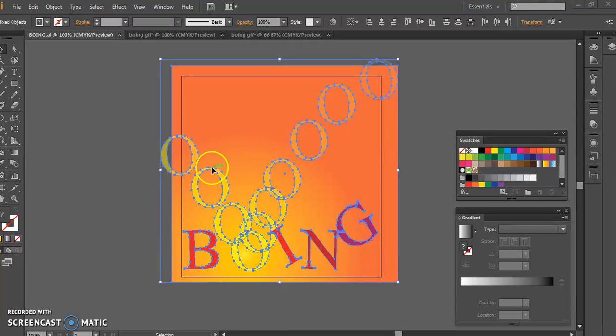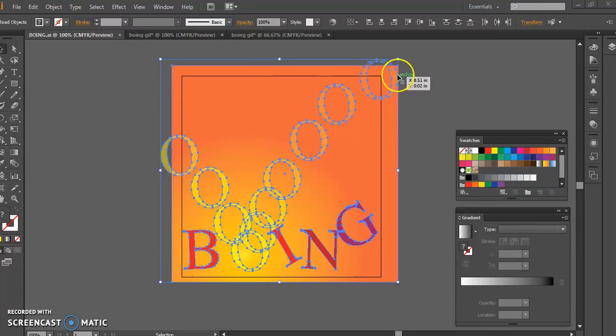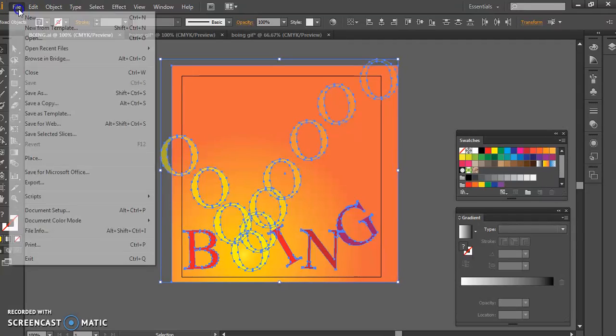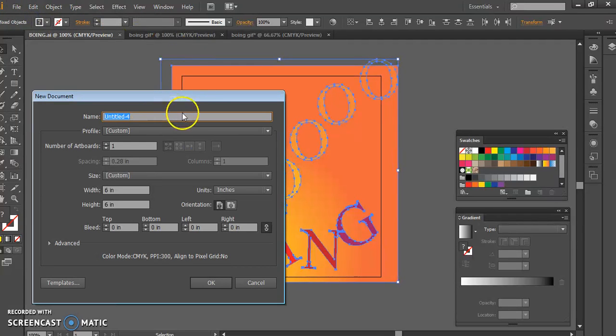So if I've got my Boing word here, and I'm thinking about how I would like to have this O drop in and bounce out, and that could be kind of a nice animation.